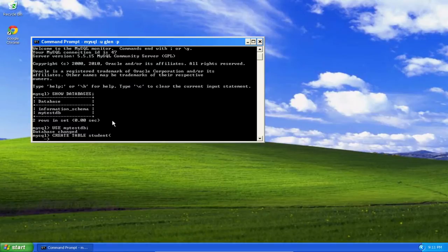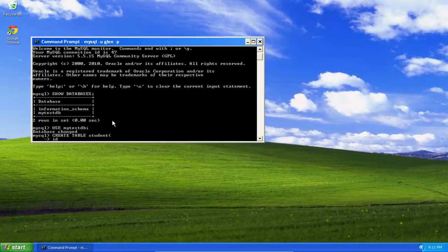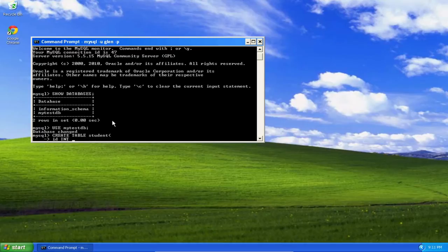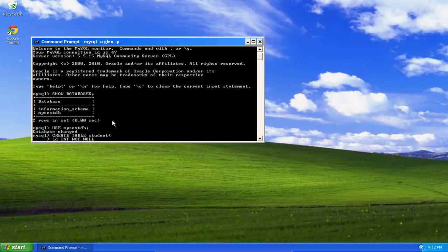So, the first column will be ID, and this is also going to be my primary key. This is going to be set up to be an integer, and I'm going to specify not null. This means that I have to provide a value when I add a row to the table.